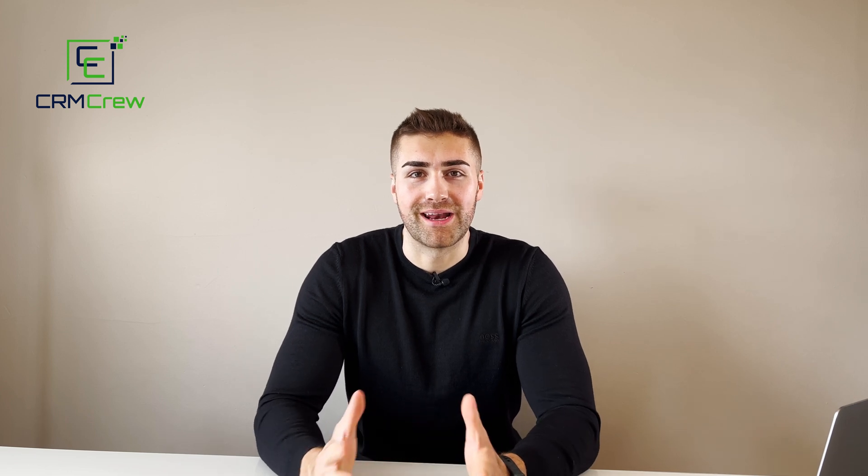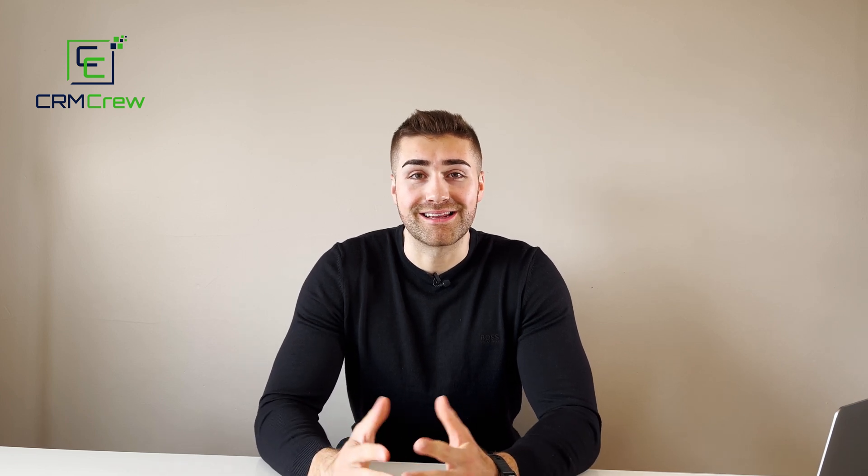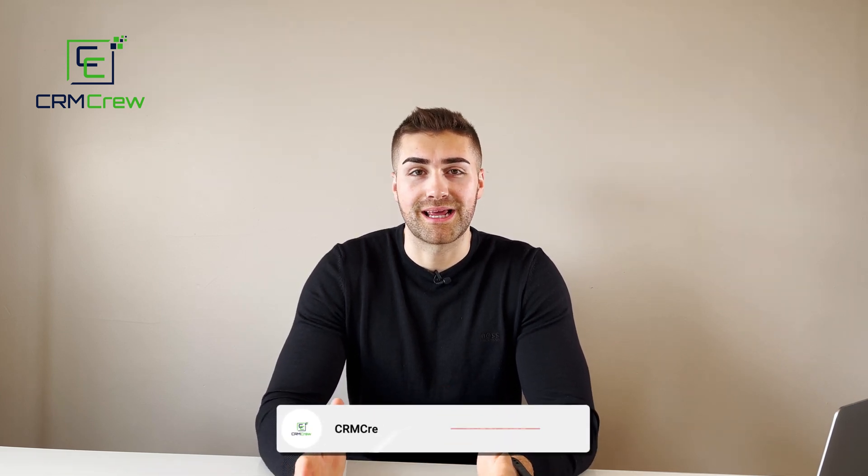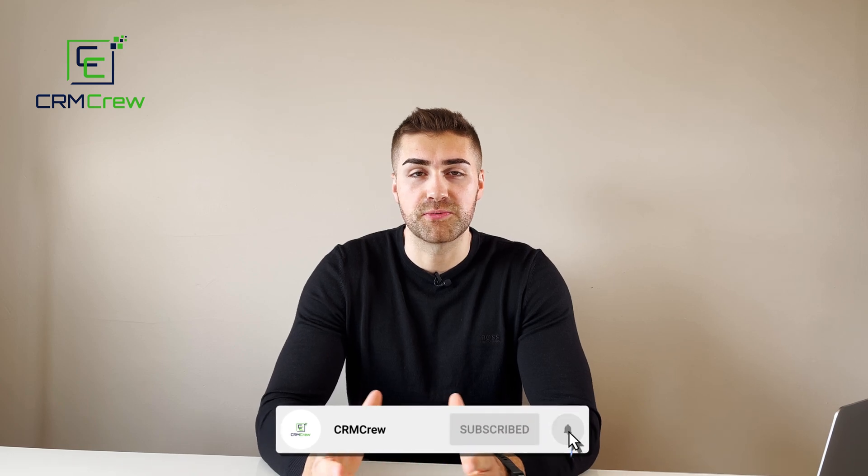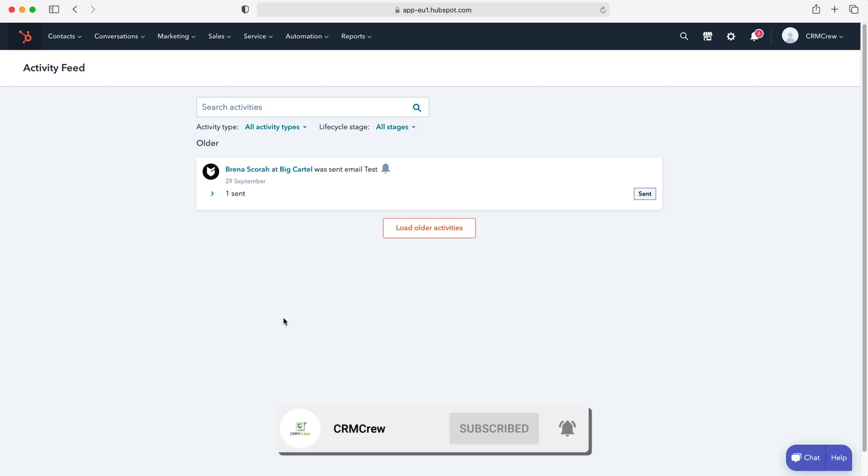Welcome CRM crew, my name is Nick and in today's quick tutorial I'll be explaining how to add a homepage to HubSpot CRM.